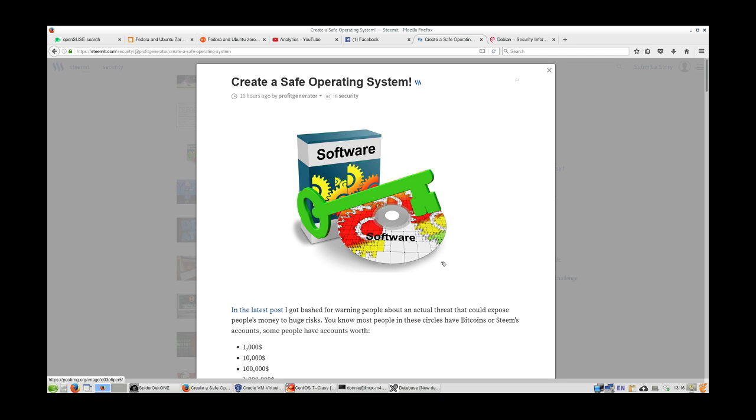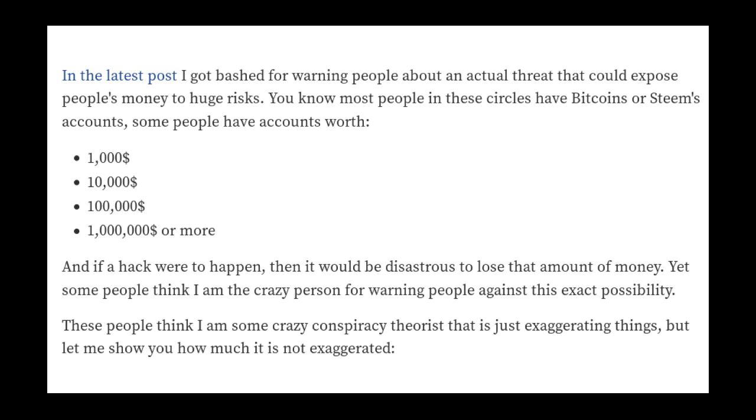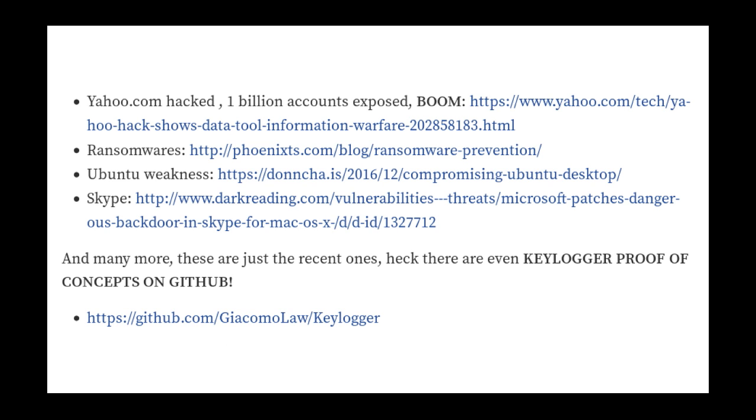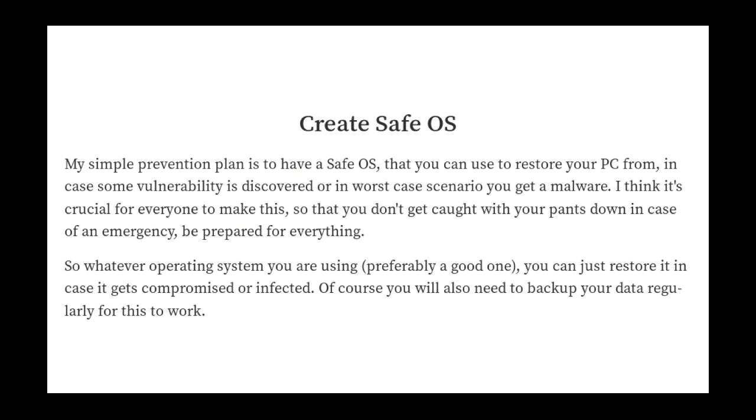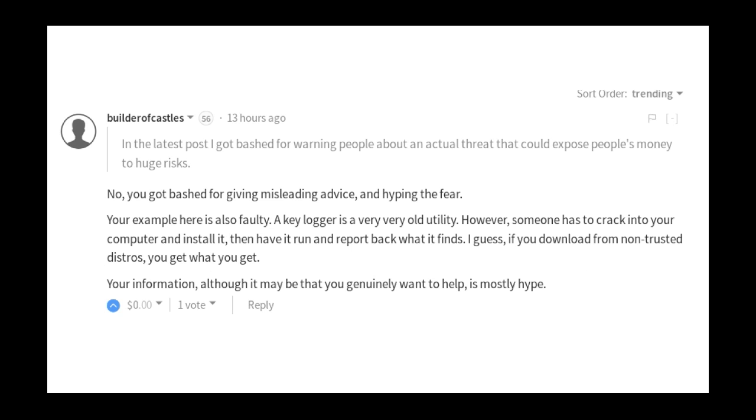So anyway you would think that after all that this guy would have been convinced that he was wrong, but no, he goes and writes another article about creating a safe operating system. And he says oh in the latest post I got bashed for warning people about an actual threat that could expose people's monies to huge risks. And if a hack were to happen then it would be disastrous to lose this amount of money, and yet some people think I'm the crazy person for warning people against this exact possibility. These people think I am some crazy conspiracy theorist just exaggerating things. And then he goes on and tells about these other hacks, but these hacks here have nothing to do with what he's talking about. They have nothing to do with this apt-get problem.